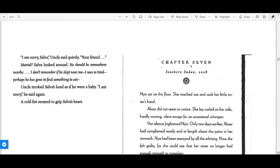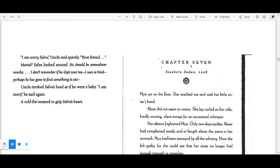"I don't remember if he slept near me. I was so tired. Perhaps he has gone to find something to eat." Uncle stroked Salva's head as if he were a baby. "I'm sorry," he said again. A cold fist seemed to grip Salva's heart.